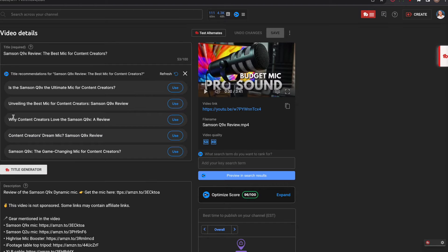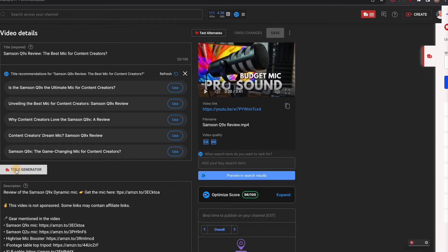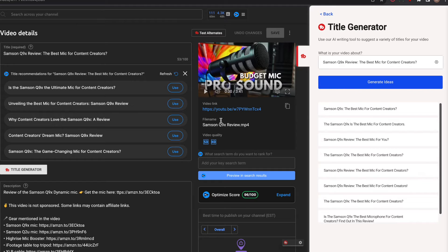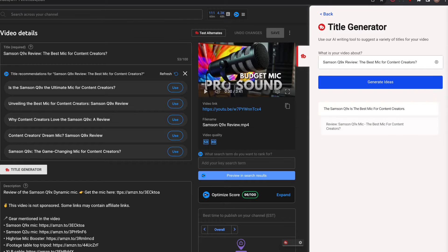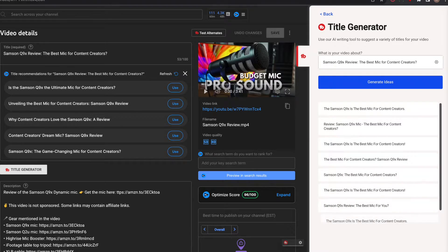They both have an AI title generator tool, and what I find is they will give you very, very different titles. You might think that's good, but sometimes they're so opposite it's like, I don't know which one to use now.